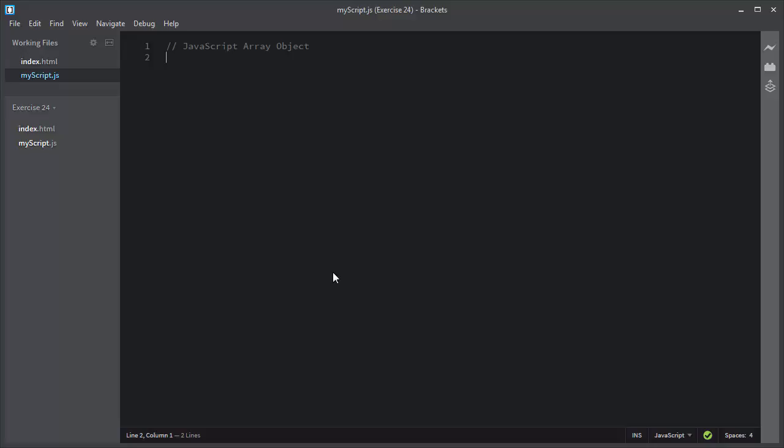The array object lets you store multiple values in a single variable. First, I will show you how you can create an array using the new keyword.